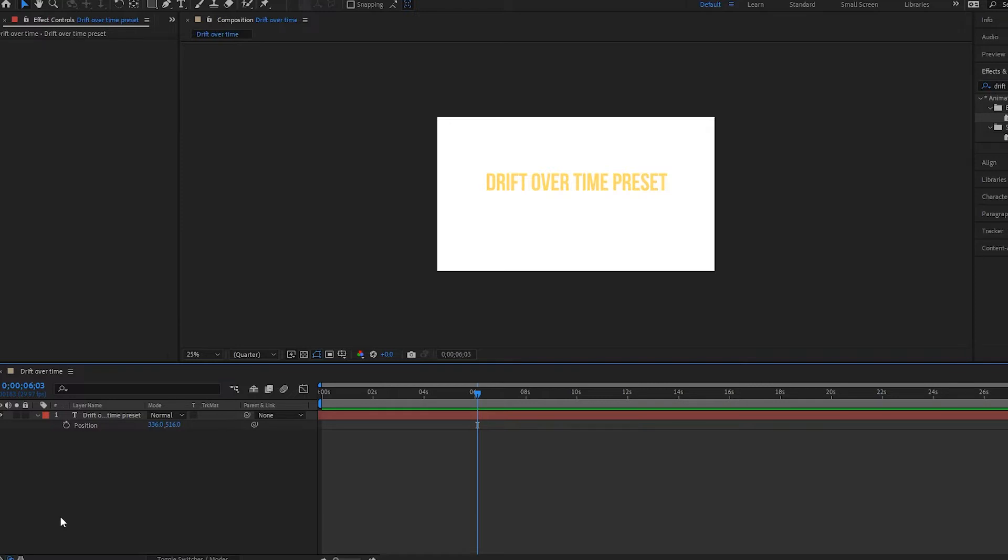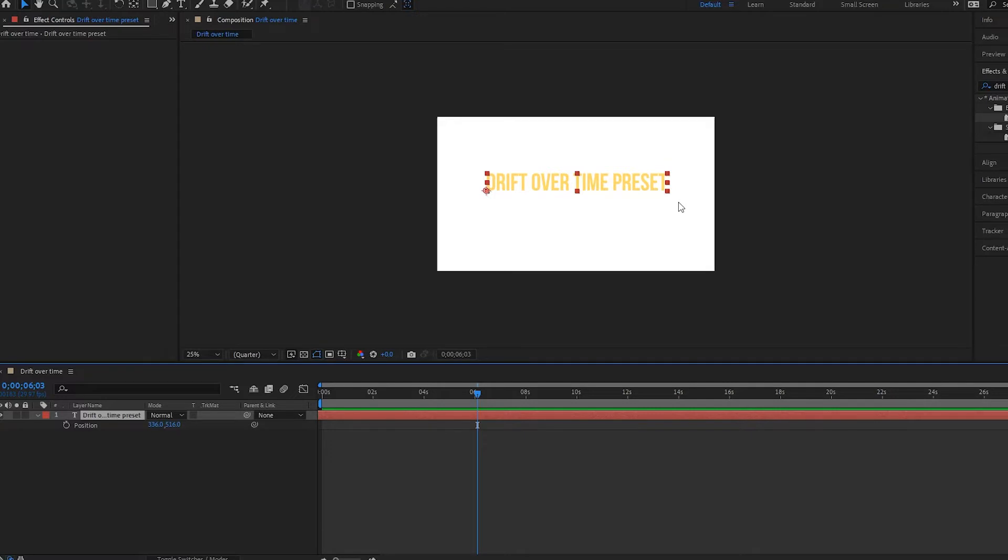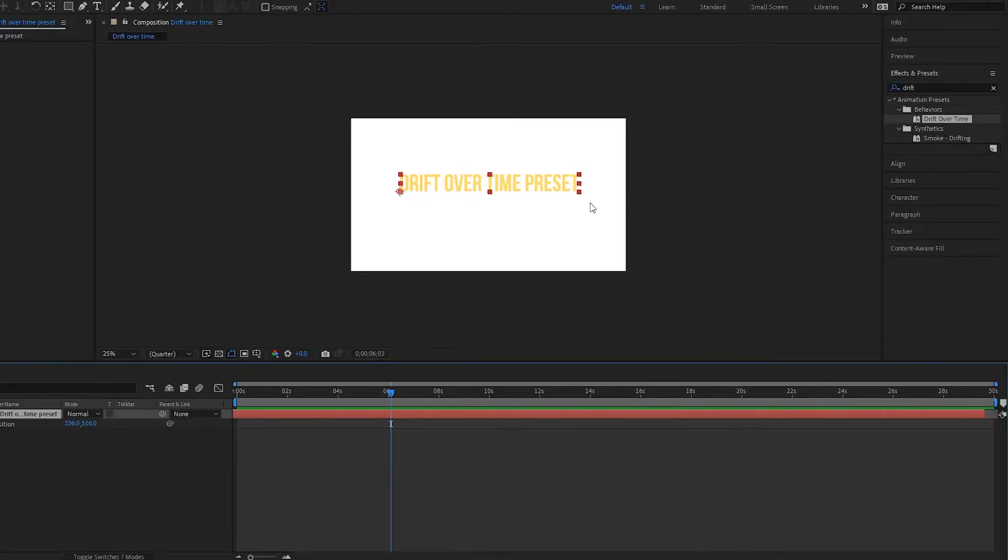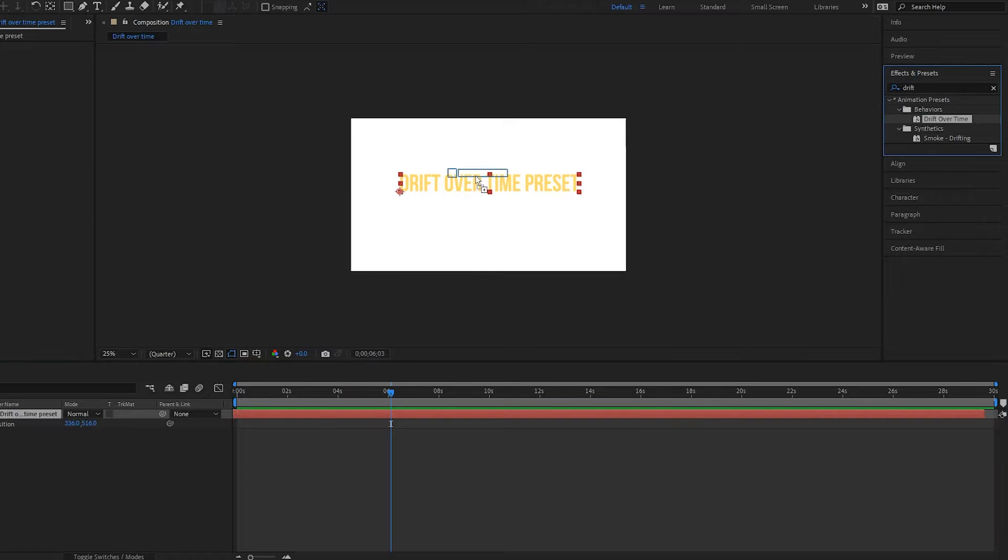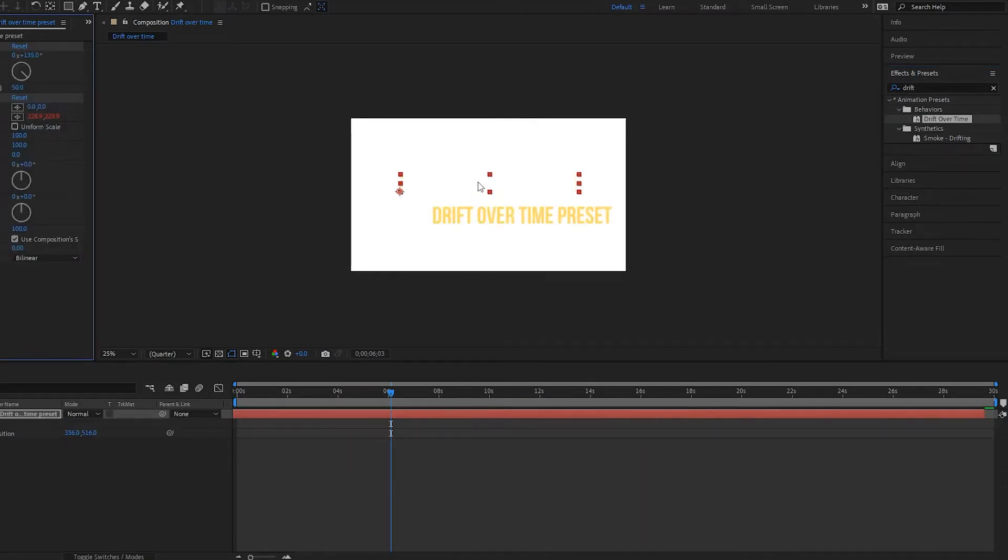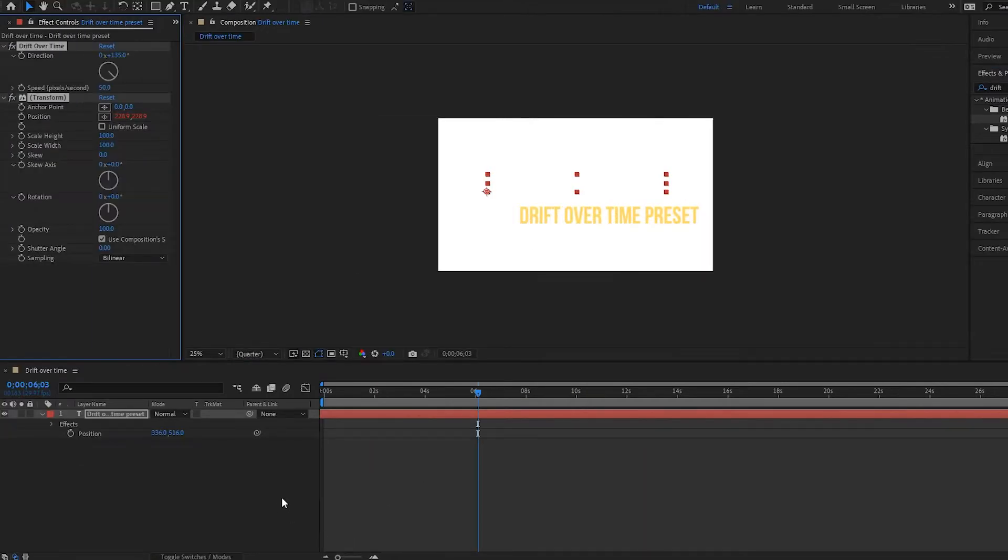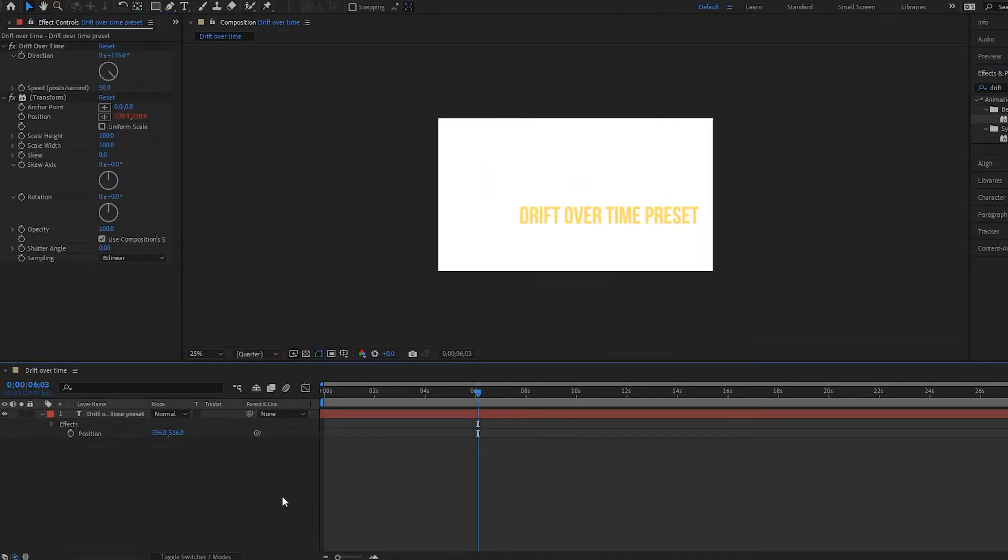So here I have this text here that I've created, simple text, drift over time, and I have my effects panel open over here. I'm going to grab this effect called drift over time and drag it onto my text. Now notice that over here my effect has been applied and I have the drift over time and then I have this transform here.